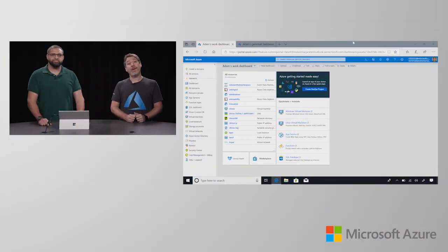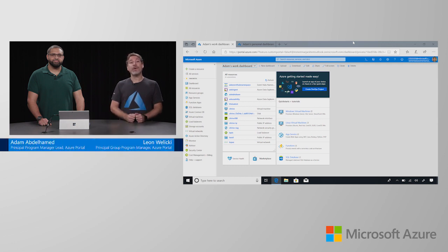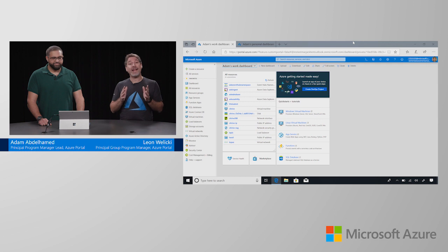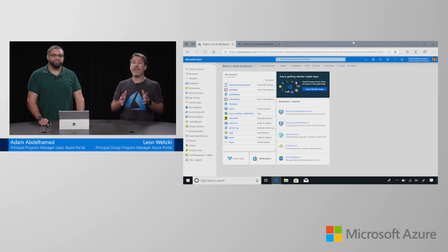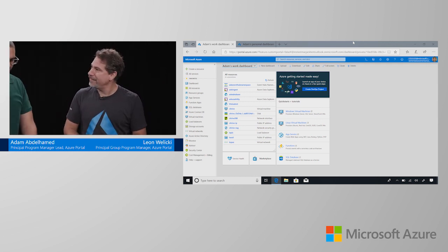Hey there. Thank you very much for joining us in this Azure how-to video. Today I'm joined by Adam Abdelhamet, and he's going to show us how to work with multiple accounts, directories, and subscriptions in Azure. So, thank you for joining us, Adam.